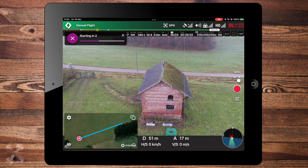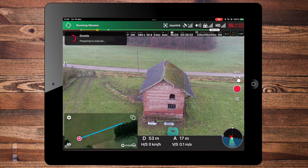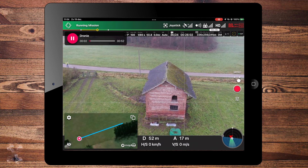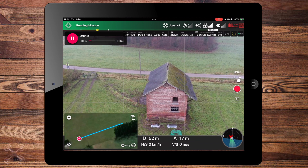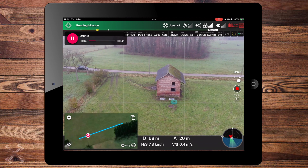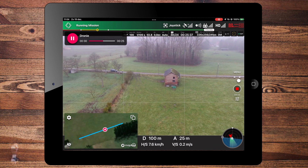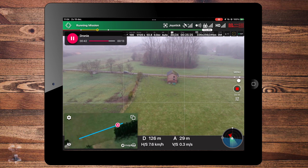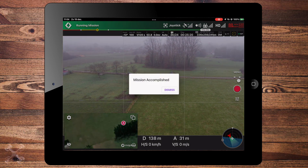3, 2, 1, starting mission. Of course, make sure you record your flight. Mission accomplished.